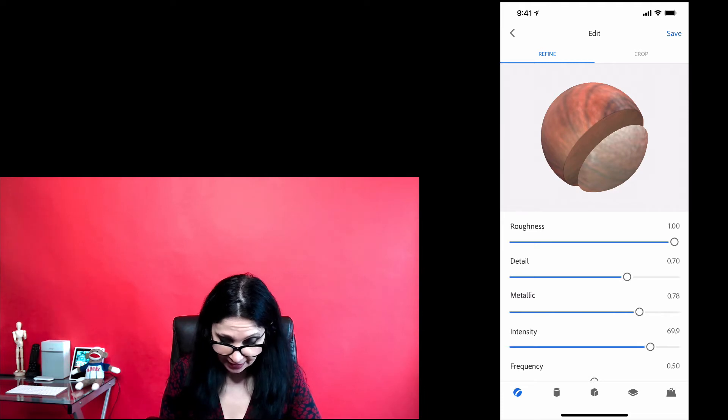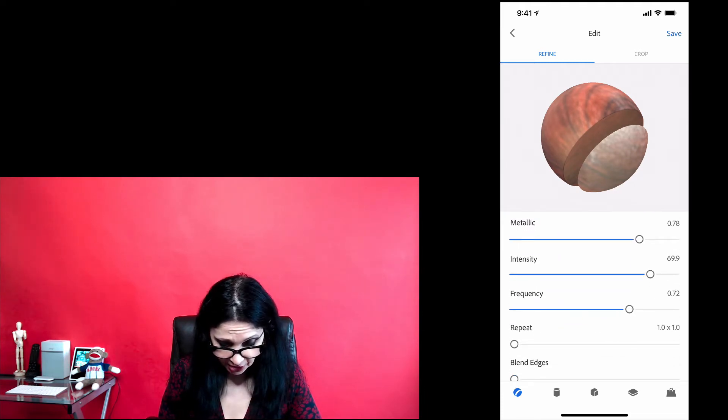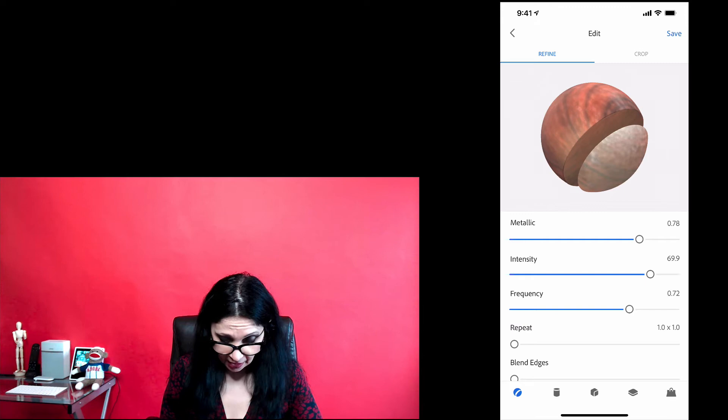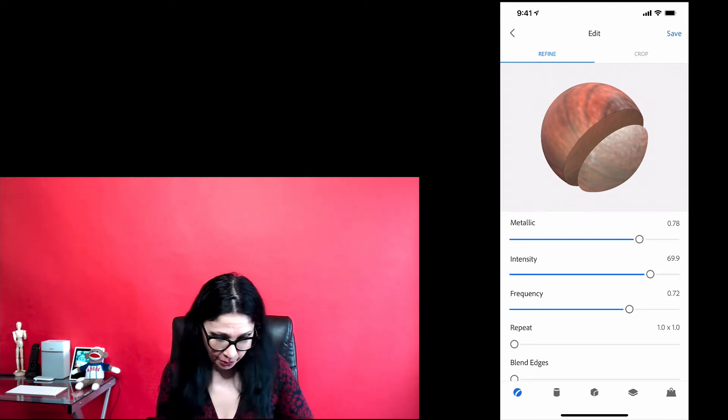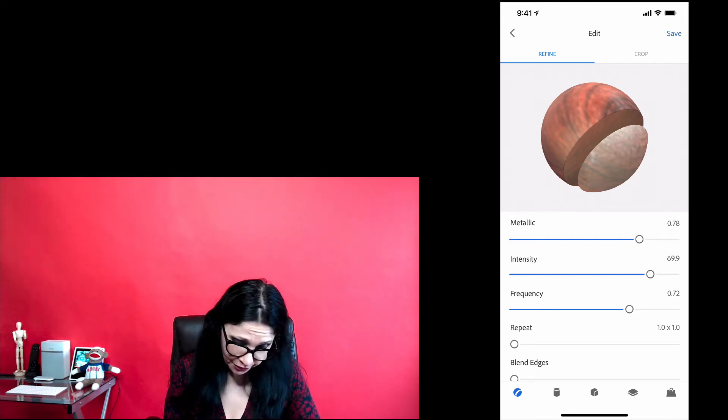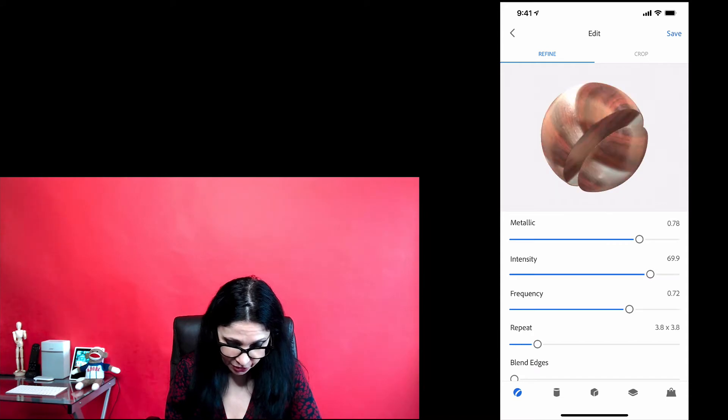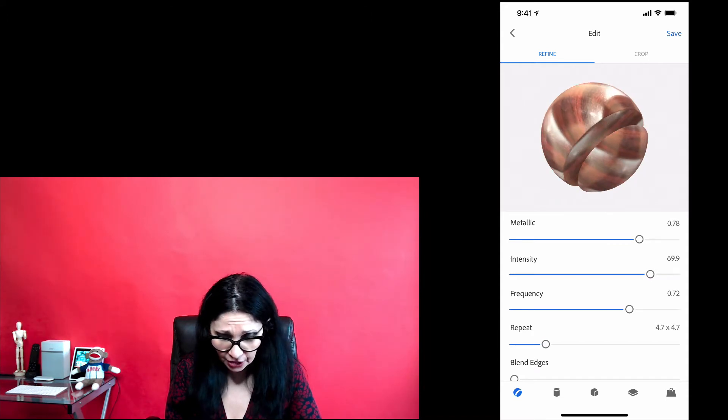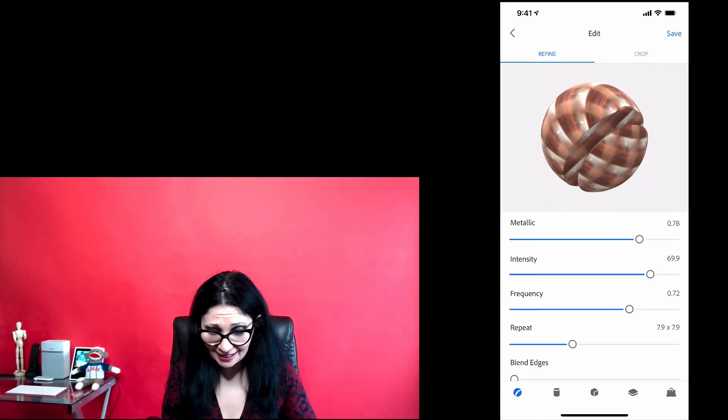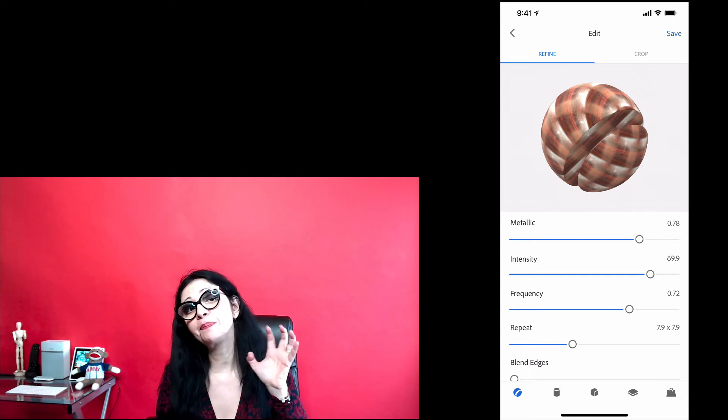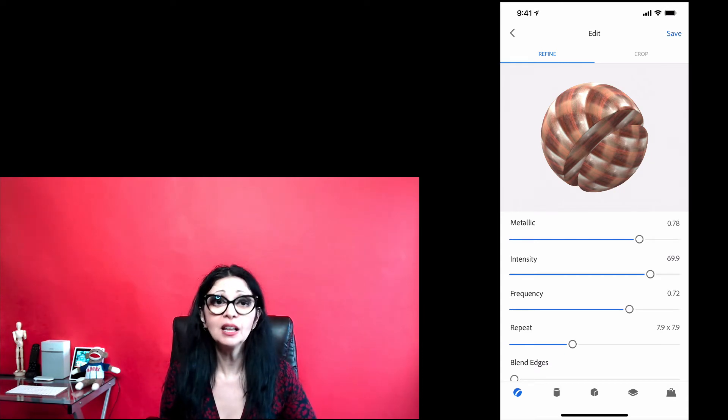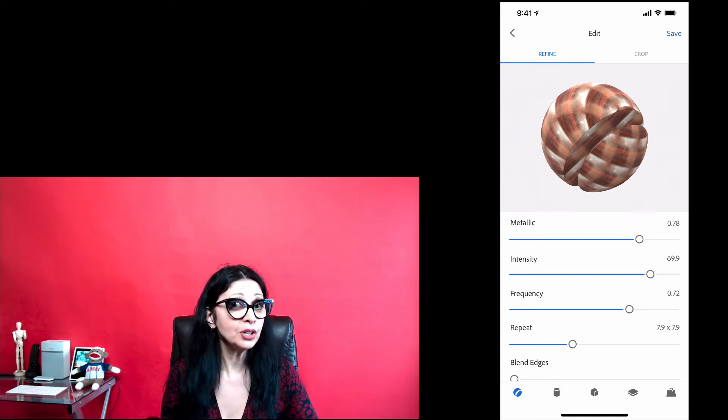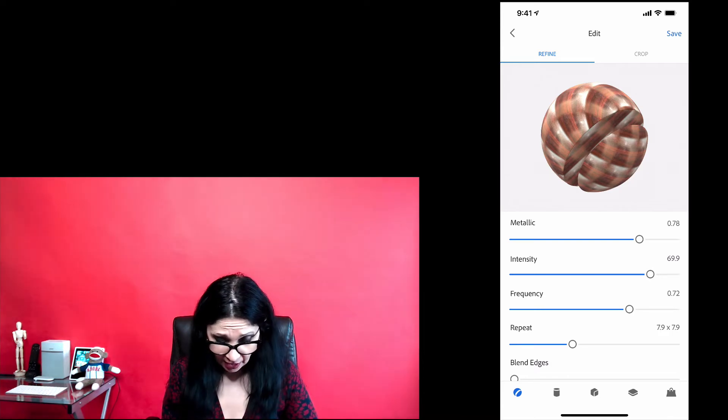Same with intensity, frequency, just like that. You need to be careful with repeat slider because if you will move repeat slider to the right, you will create kind of pattern material. You will add pattern effect to your material. If this is what you are looking for, that's great.